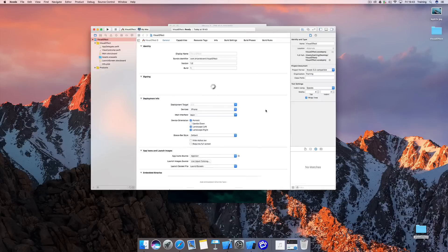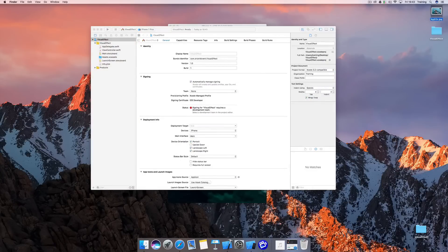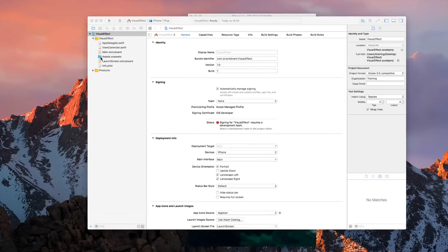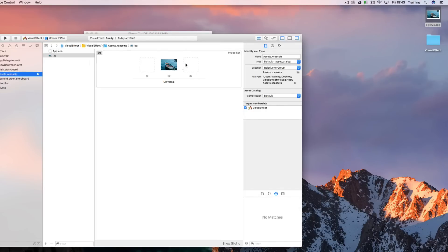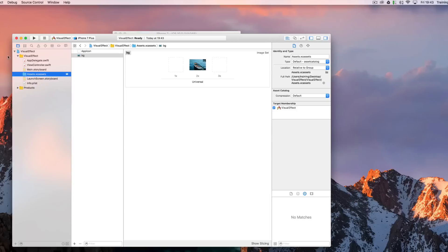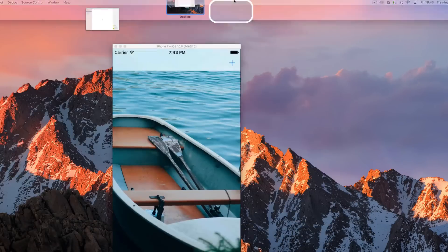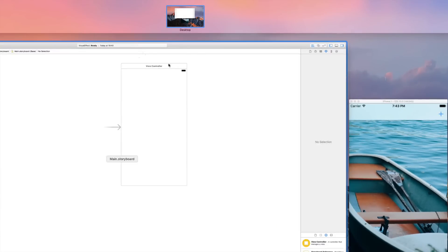For the background image, you can choose whatever you like. I have this boat image which I'm going to import into my Xcode project by selecting the assets folder. This is just a 2x version — make sure to also provide a 3x version if you use this for a production app, since you'll need it for iPhone 6s Plus, 6 Plus, and 7 Plus. For this demo, we'll simply use the 2x version.